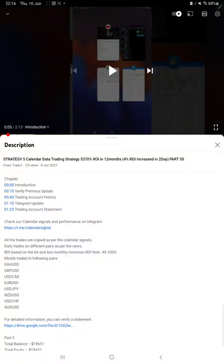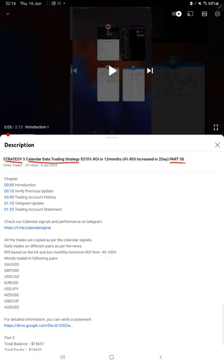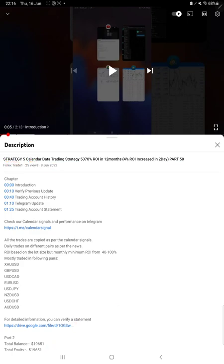Hello everyone, welcome to Forex Trade 1. Today we are updating about Strategy 5, which is calendar data trading strategy, Part 51 update. Last video was Part 50 published on 8th of June. As you know, in YouTube description you can get the strategy details, profit update, and trading account statement to verify, so make sure you check the description.